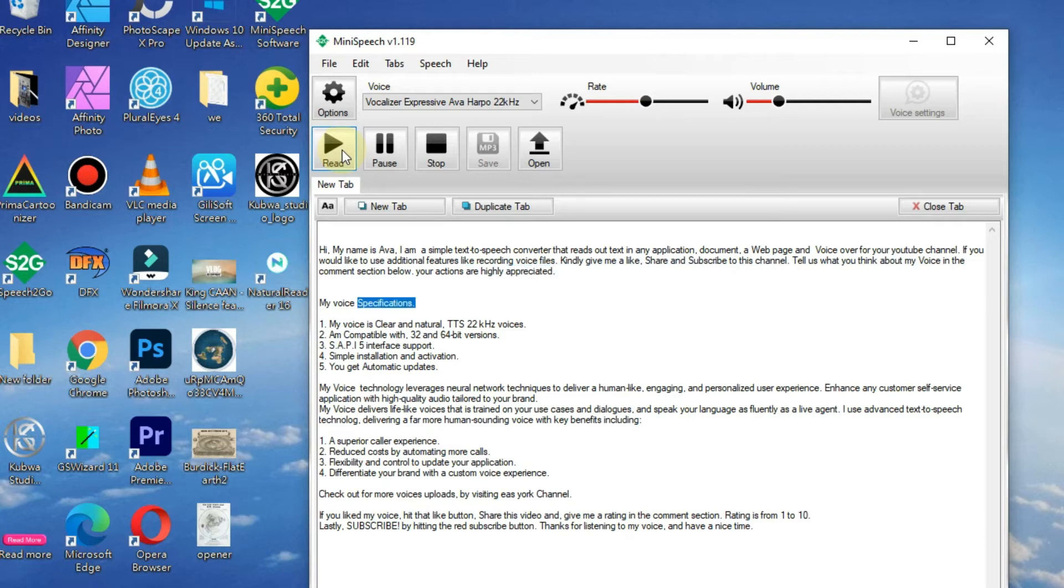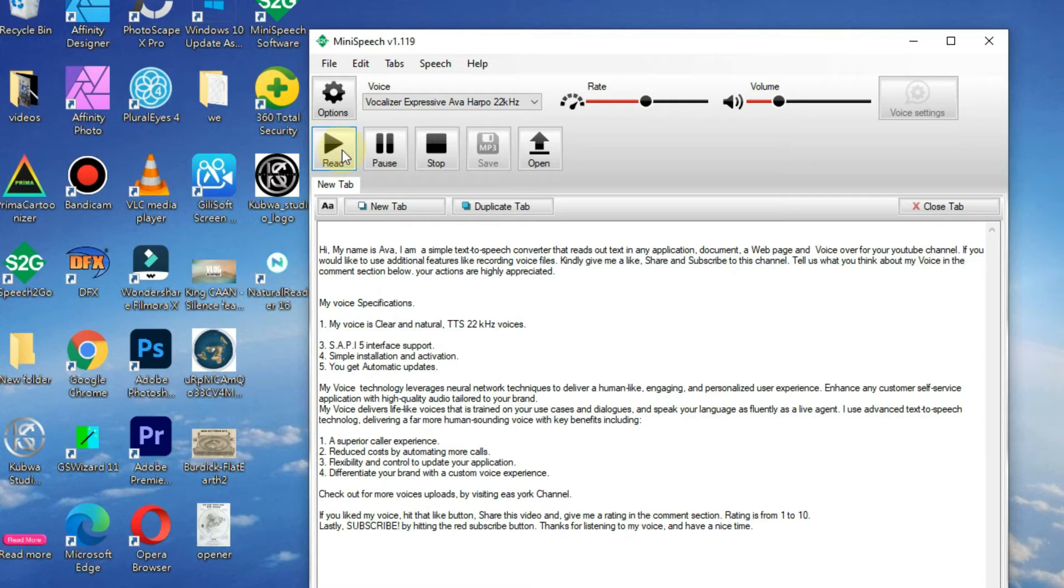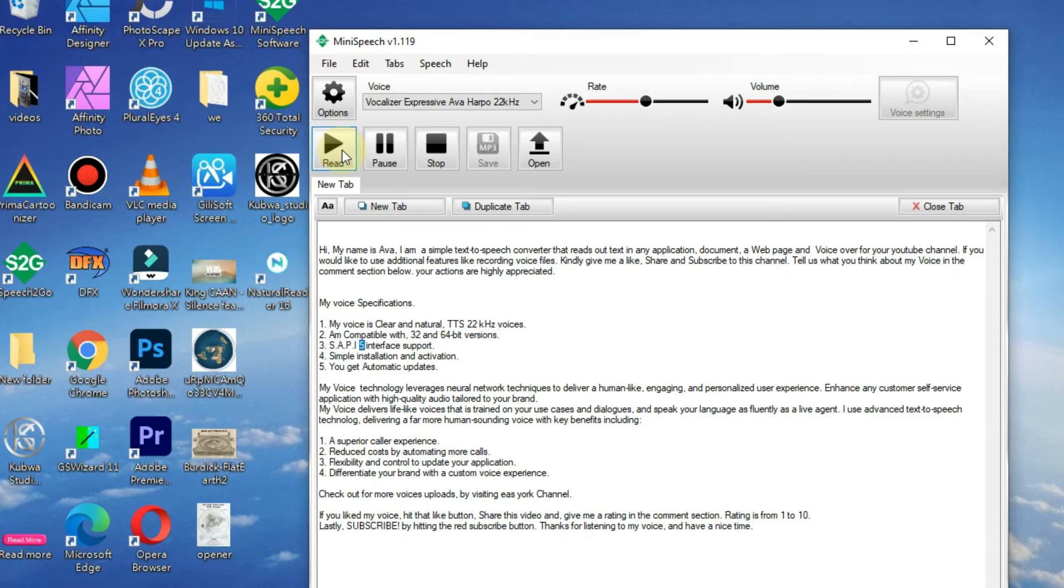My voice specifications: 1. My voice is clear and natural, TTS 22 kHz voices. 2. I'm compatible with 32 and 64-bit versions. 3. SAPI 5 interface support.